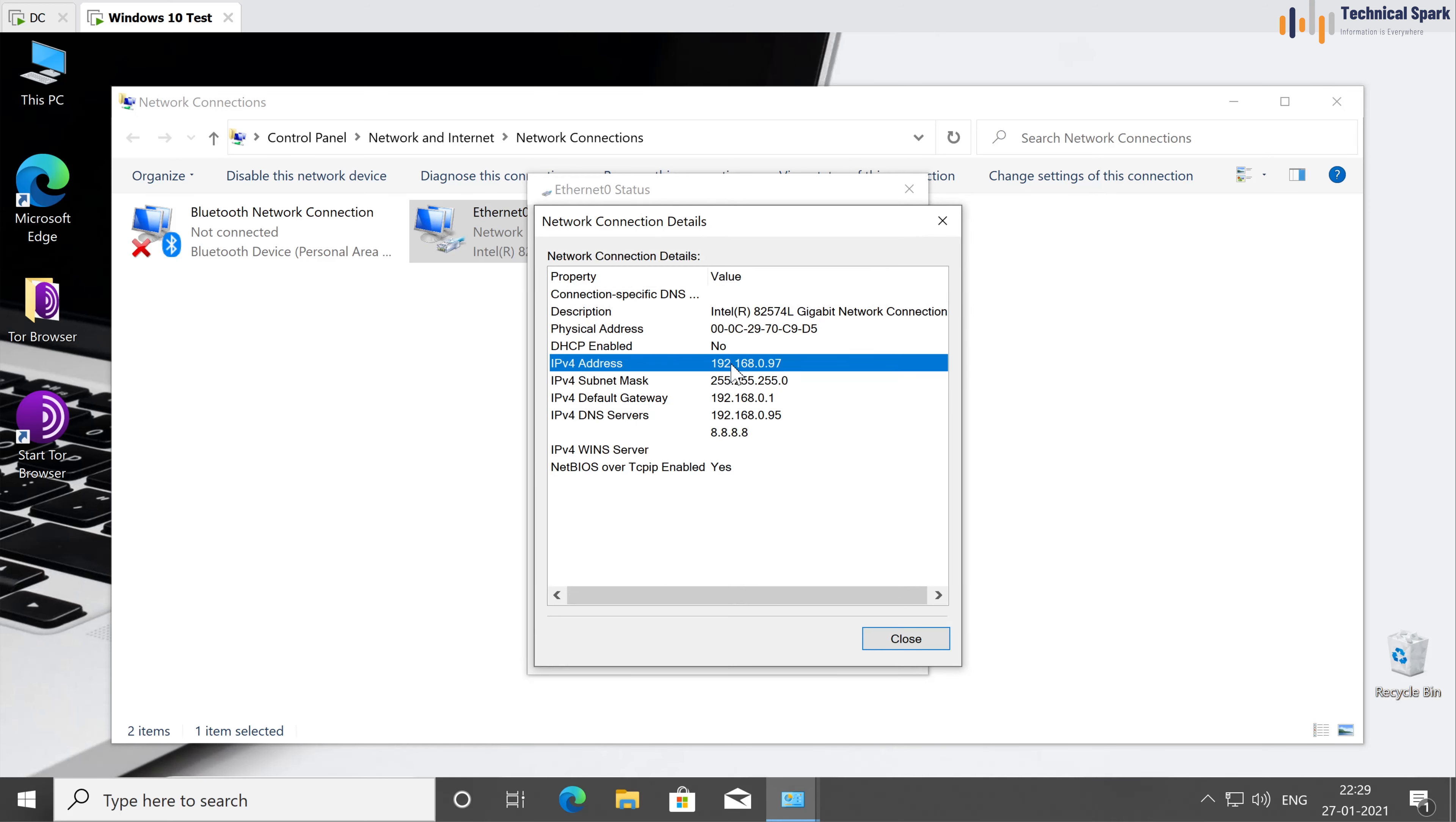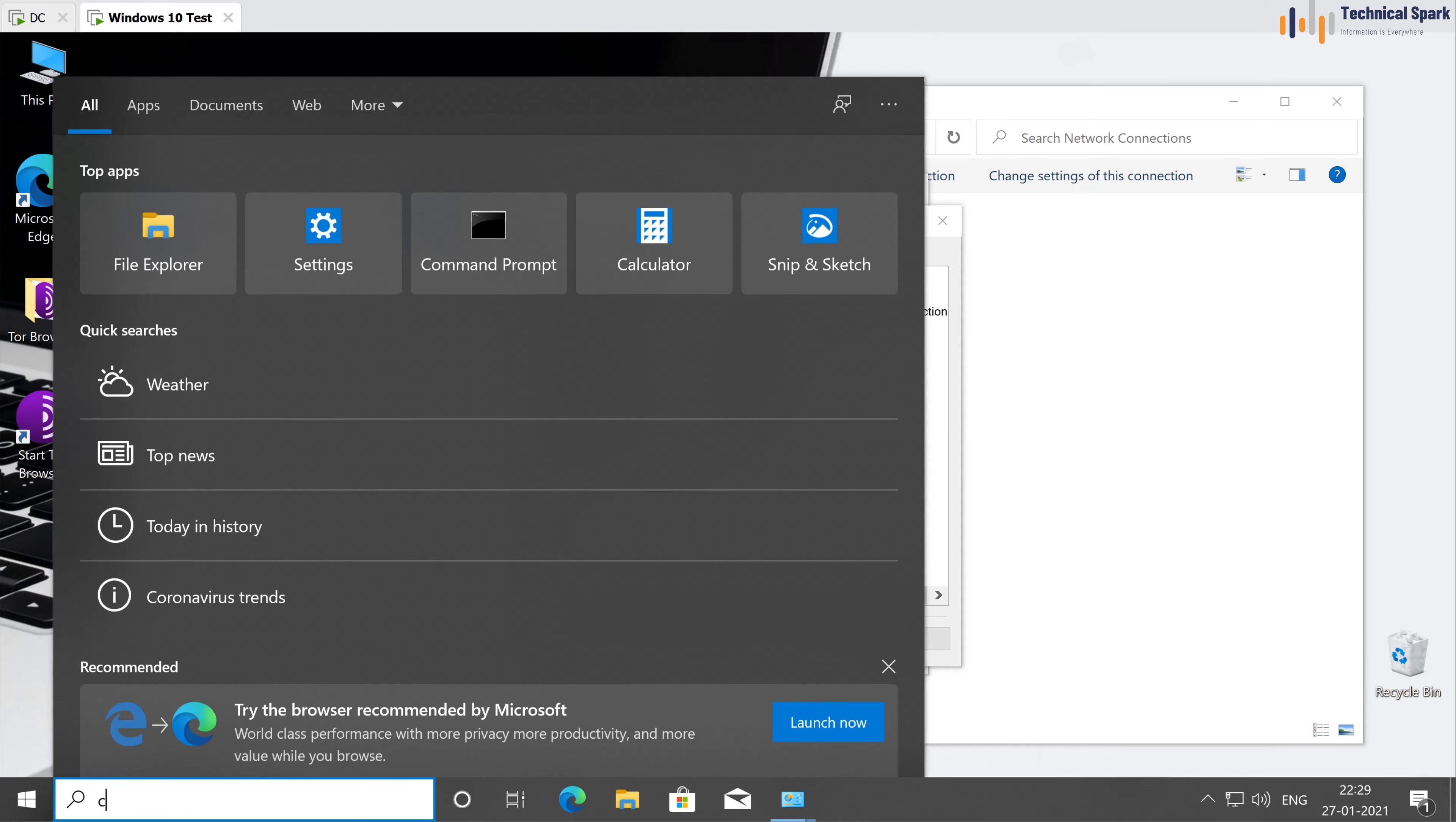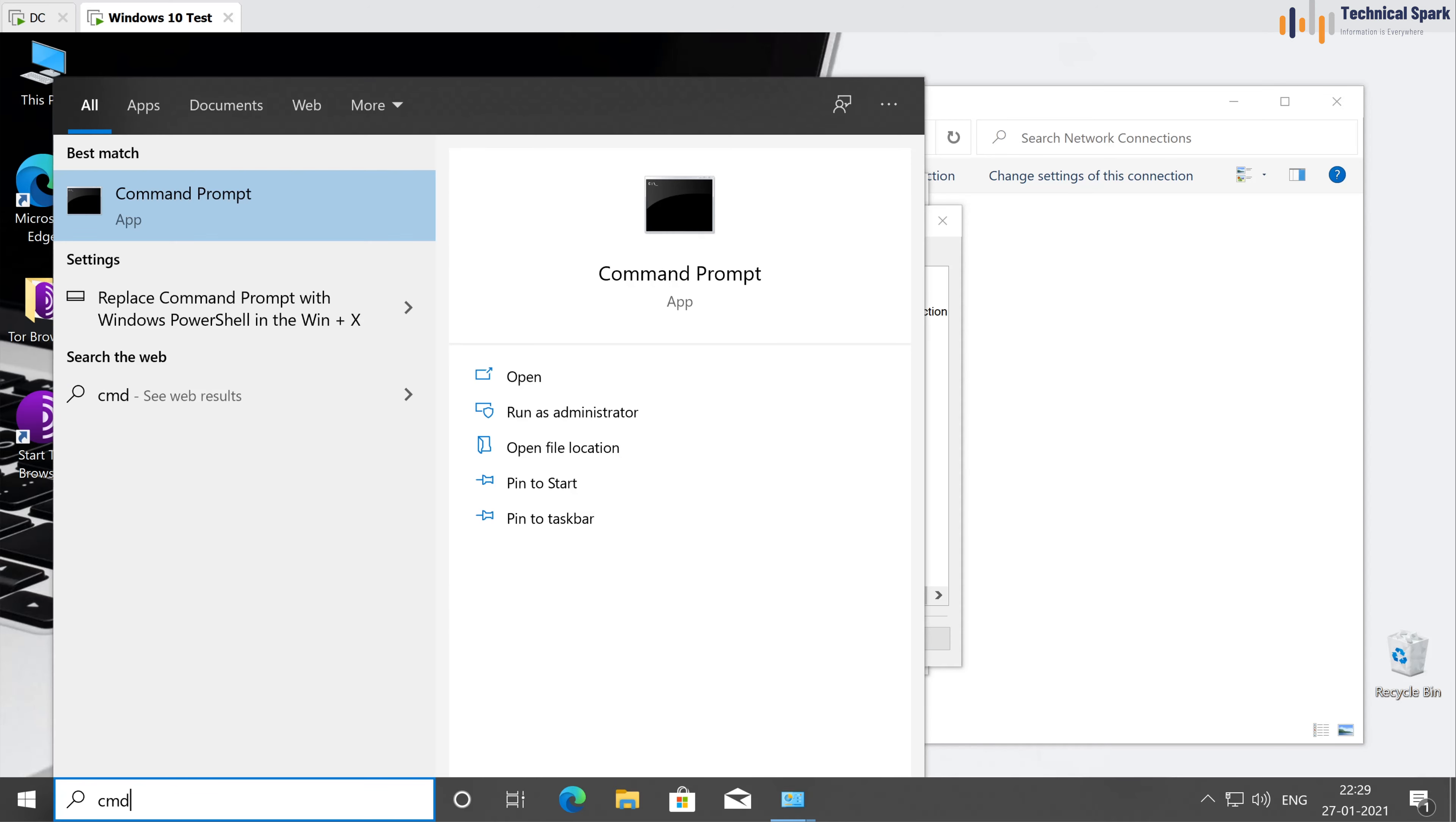So in my domain controller, my IP was 192.168.0.95. And here I have 97 and my DNS server is 192.168.0.95. With the help of this DNS server, this client machine will communicate with domain controller. So let's check whether it's communicating or not.